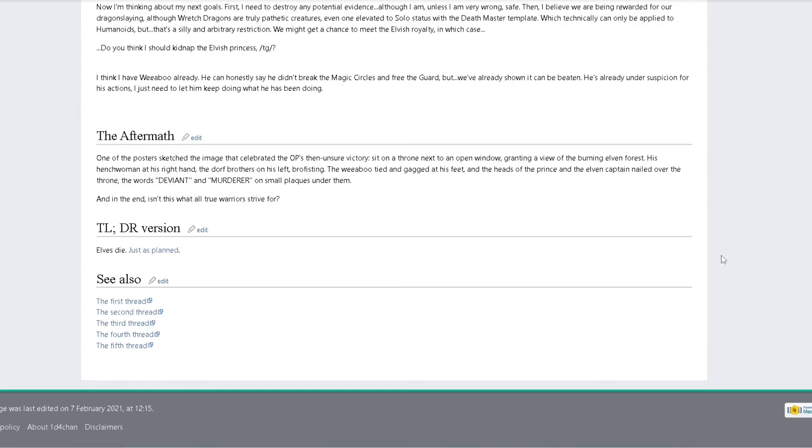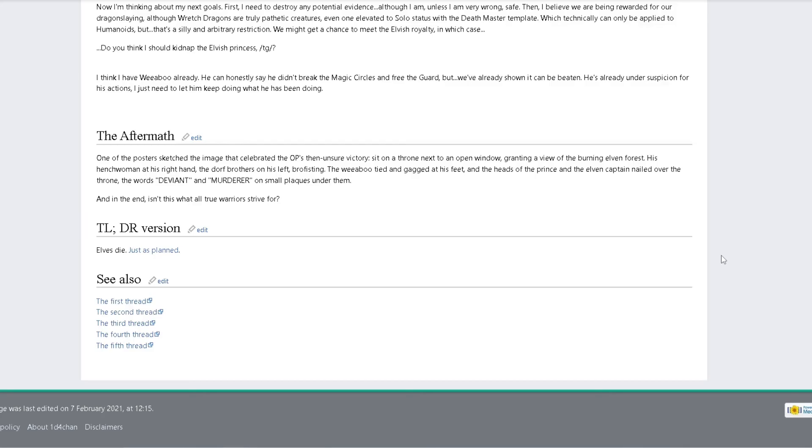The aftermath. One of the posters sketched the image that celebrated OP's then unsure victory: sit on a throne next to an open window granting a view of the burning elven forest, his henchwoman at his right hand, the dwarf brothers on his left brofisting, the weeaboo tied and gagged at his feet, and his head and the heads of the prince and elven captain nailed over the throne with the words deviant and murderer on simple plaques under them. And in the end, isn't this what all true warriors strive for?